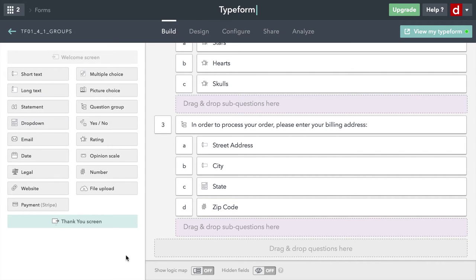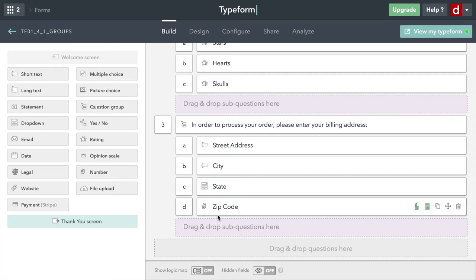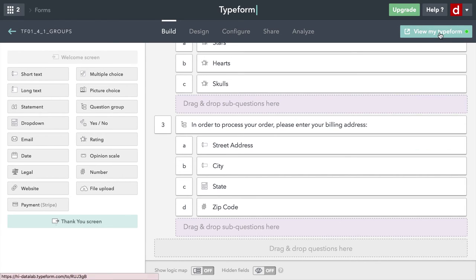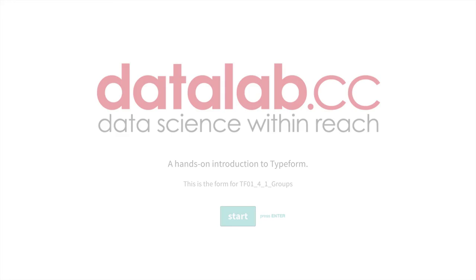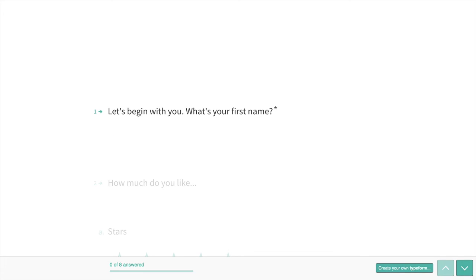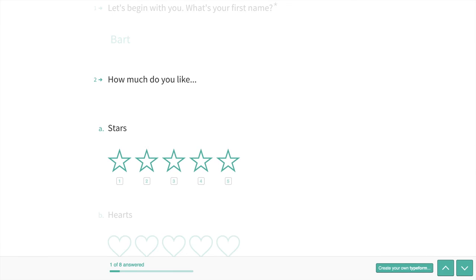There's my form. Let's take a look at how this looks when you click on it. So I'll come up here to view my typeform. All right, so when this opens, you see my logo, and you see my descriptive text here, and I'm going to hit start.